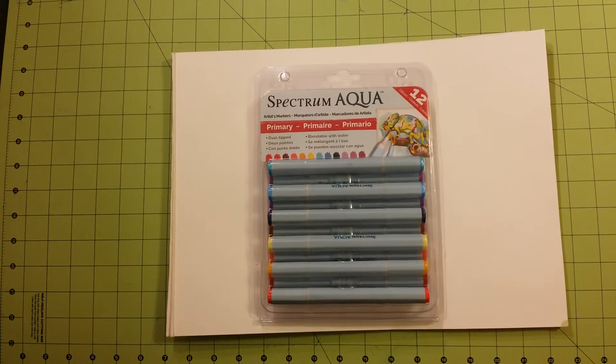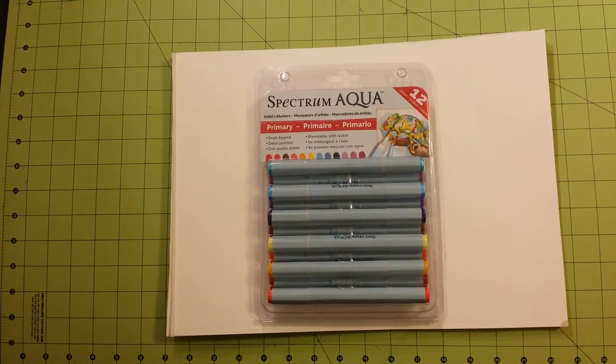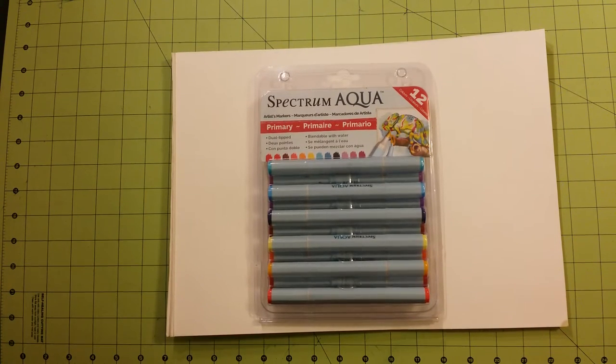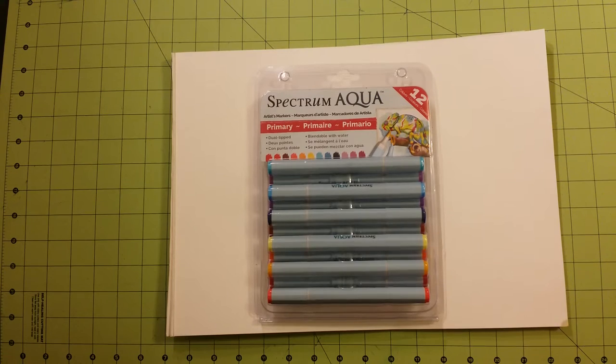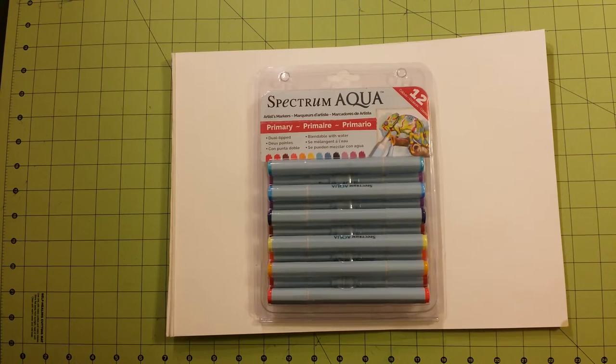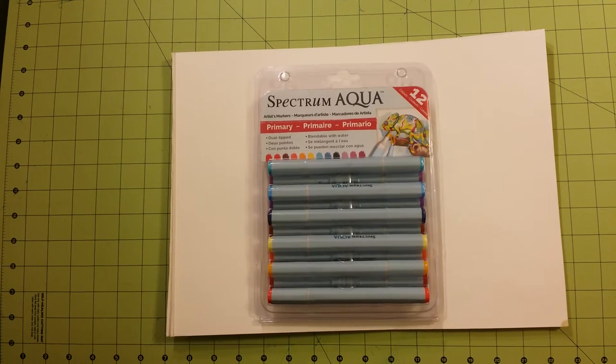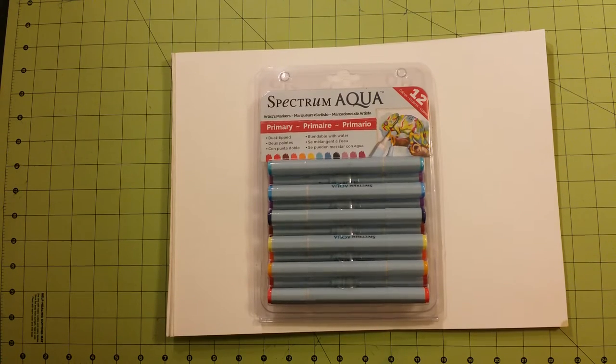Hello and welcome back to my channel. My name is Sarah and this is a product review and unboxing for the Spectrum Noir Aqua markers.